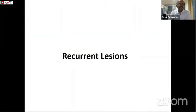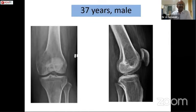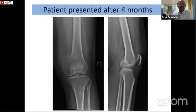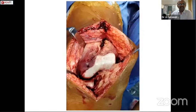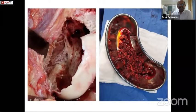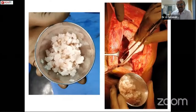Now, having seen the technique of intralesional curettage with cementing and sandwich technique, and wide resection with joint replacements and limb salvage by turnoplasty, let us see how to treat a recurrent lesion. Here is a 37-year-old male with distal femur Giant Cell Tumor involving mainly the medial femoral condyle — biopsy showed GCT and it was quite extensive. The patient presented four months after biopsy with an increase in size of the tumor on MRI.